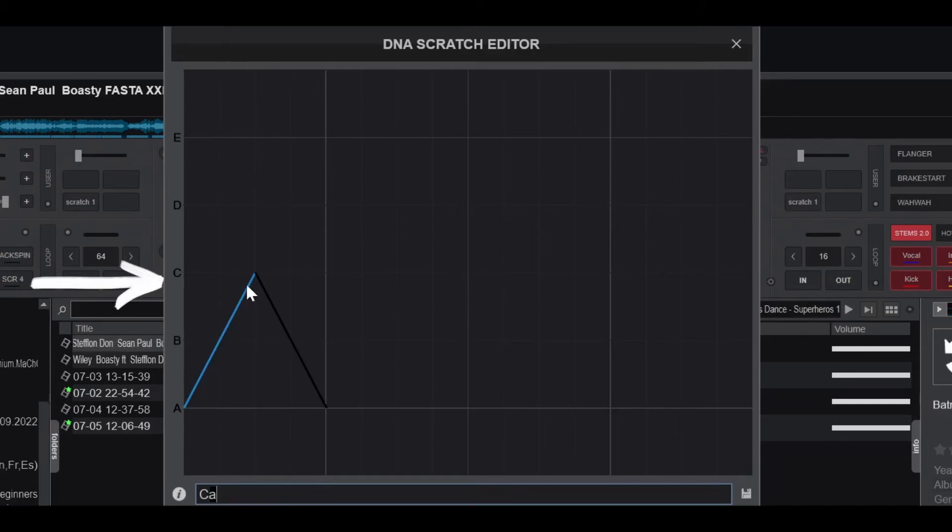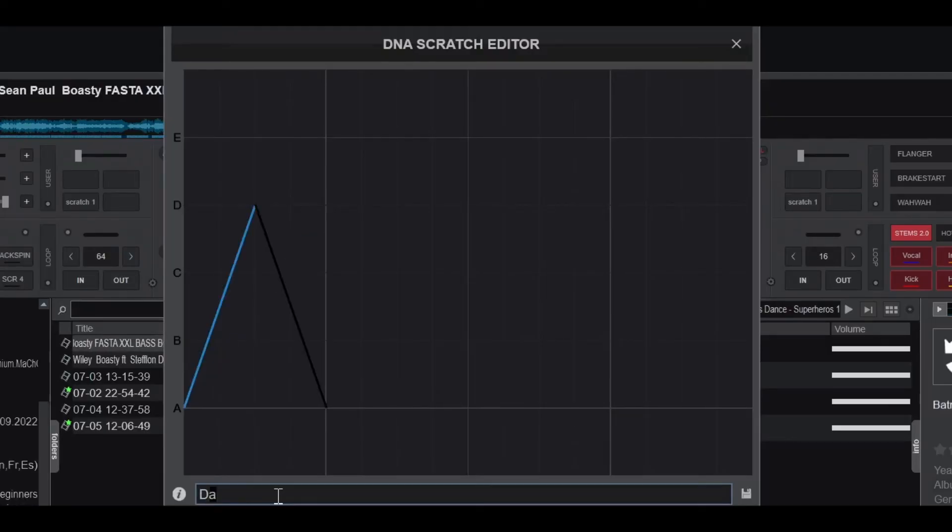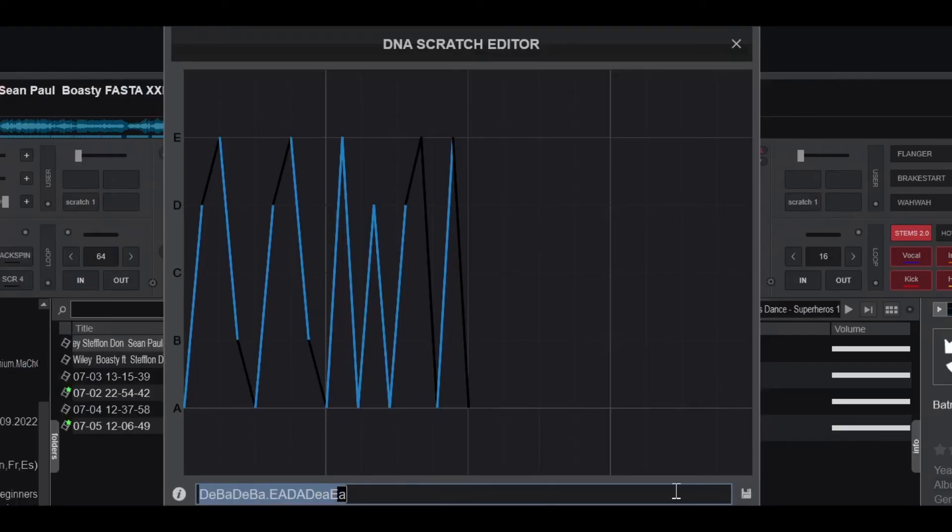If I change the letter C to D, the scratch will sound different because the length of the jog wheel has changed. You can combine different letters and periods to make unique scratch patterns, like the one I showed you at the beginning of the video.